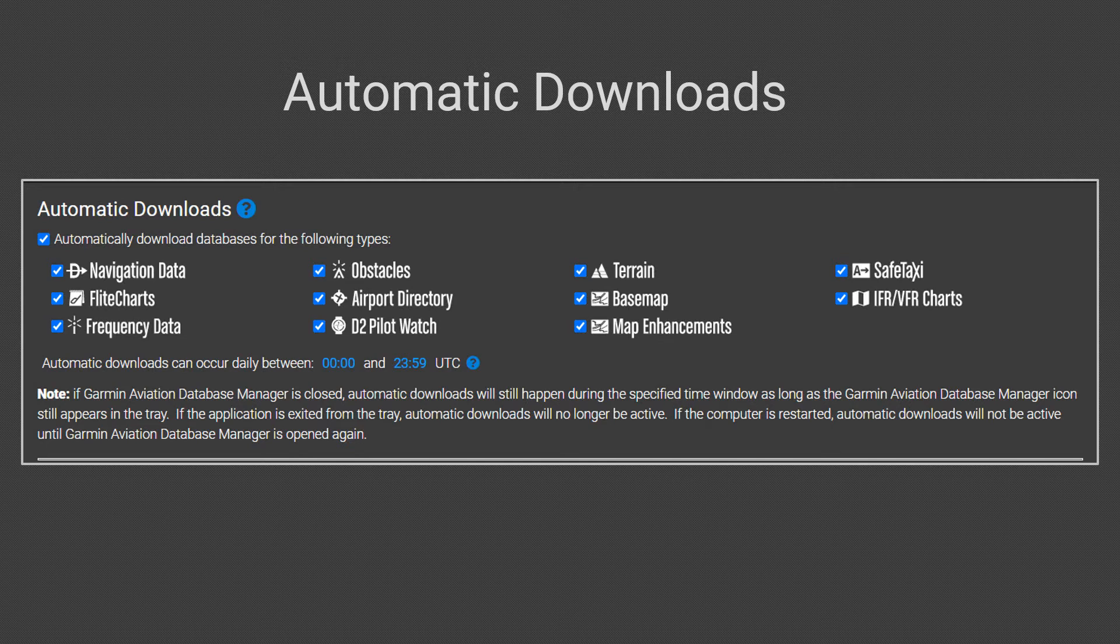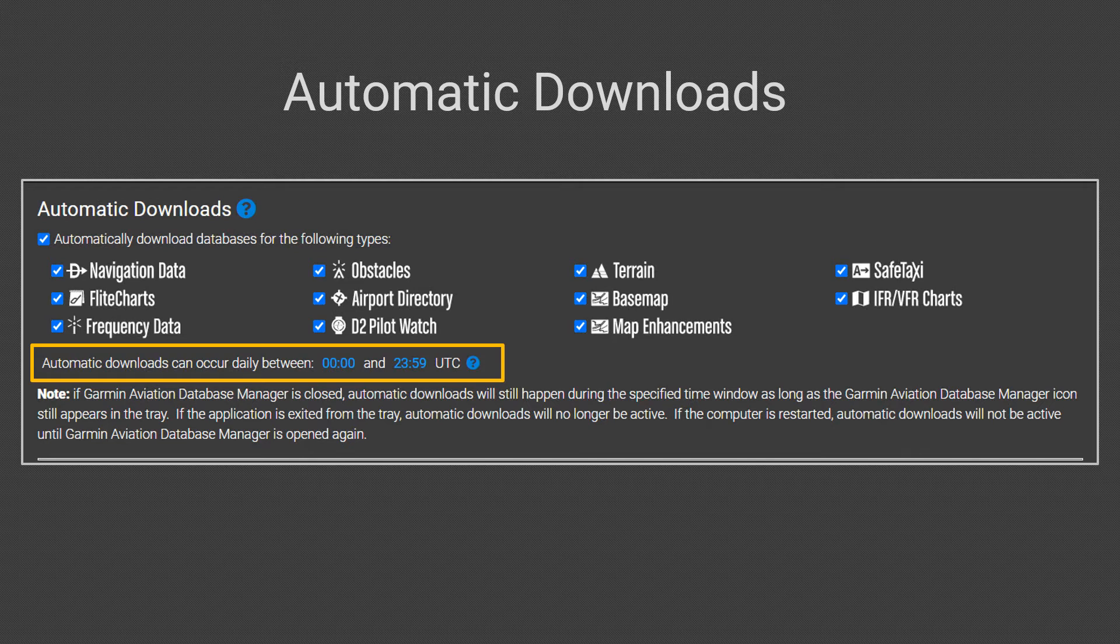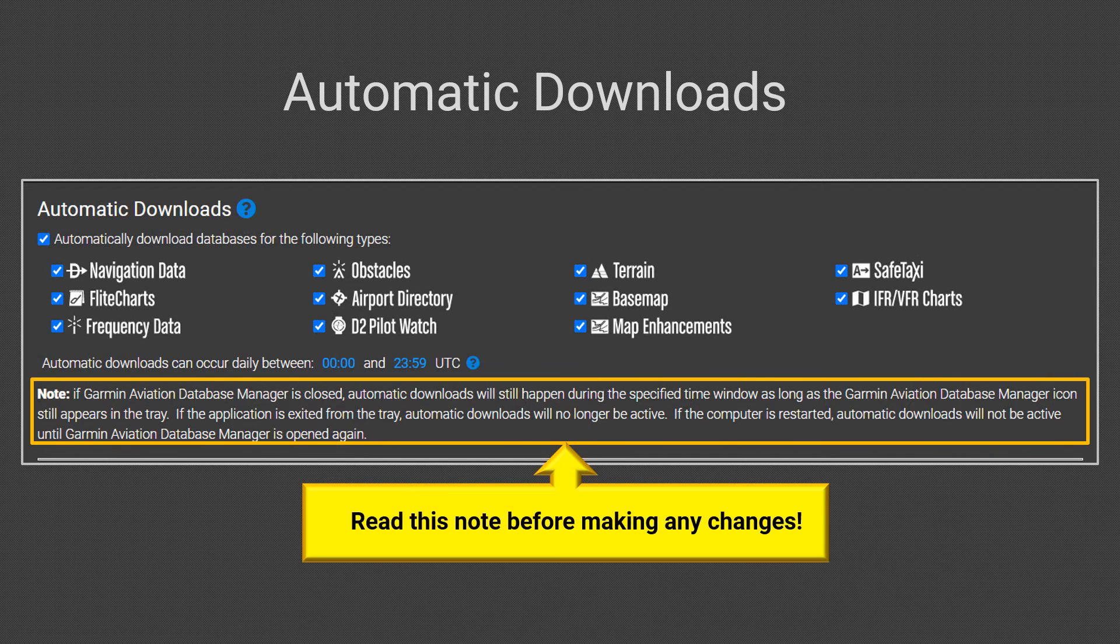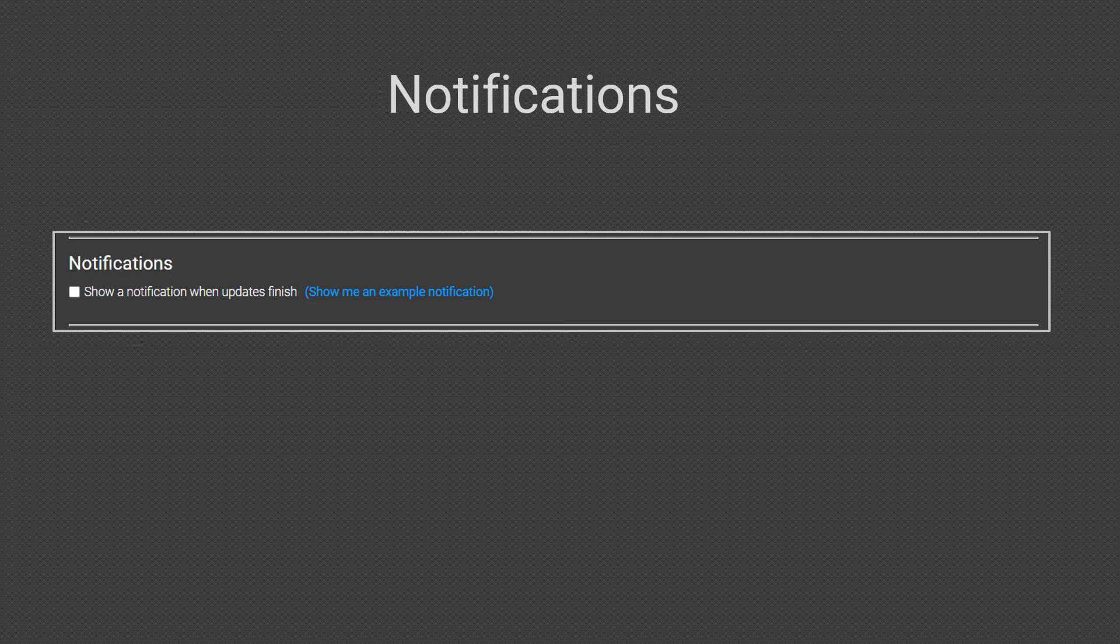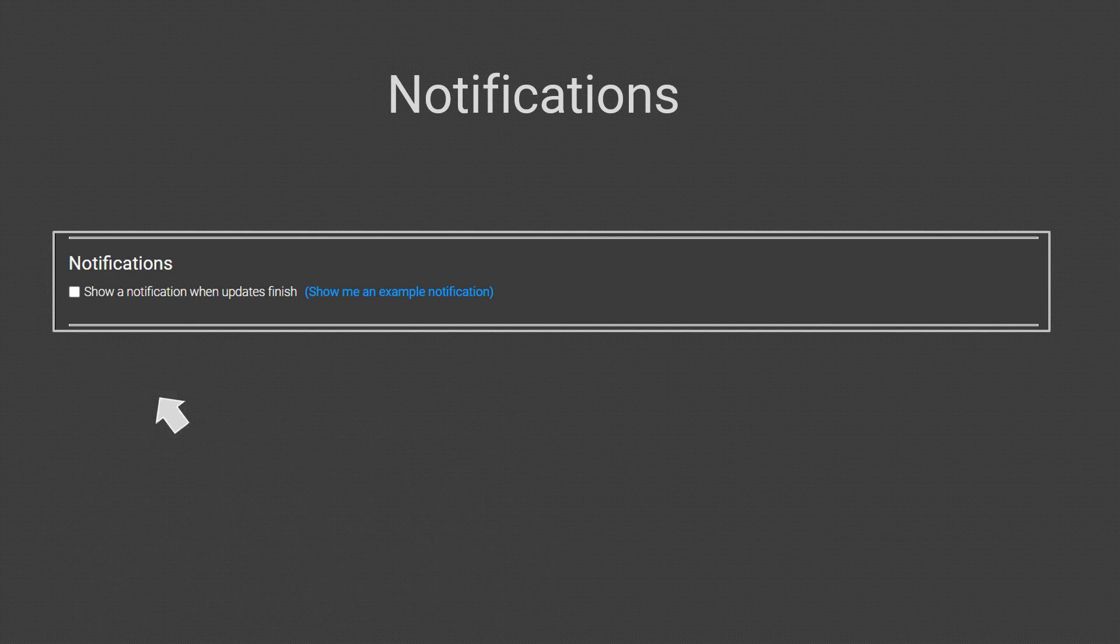Notice you can adjust the time for automatic downloads. When you click on the blue numbers to set the time, be sure you use Universal Time. Read the note below about background processing. If you want to receive a notification when updates finish, click on the box.